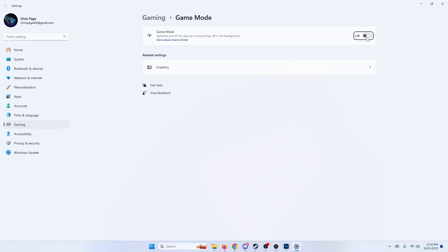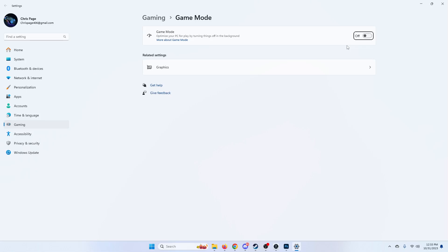It might reduce your gameplay frames but it'll help OBS, because OBS is technically a background process when you have it minimized. It'll give OBS like an oomph if you know what I mean.